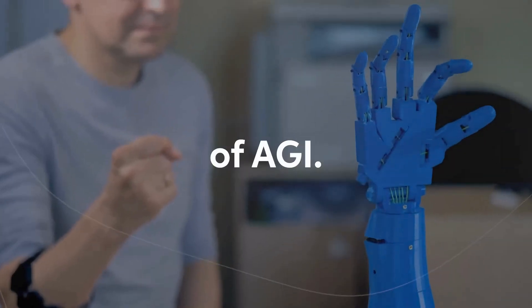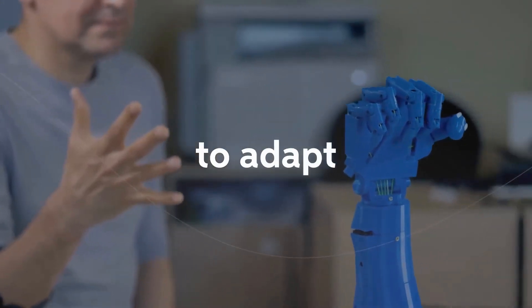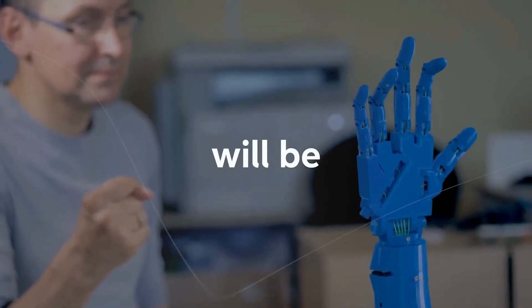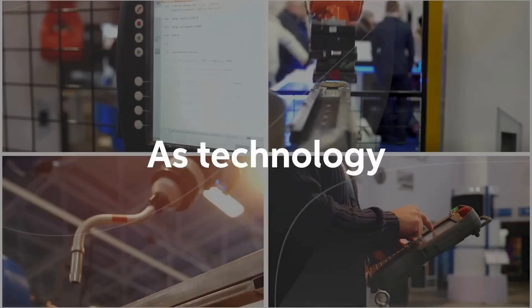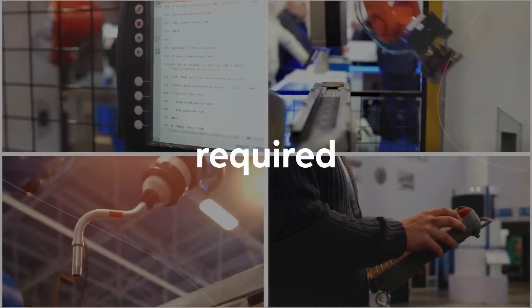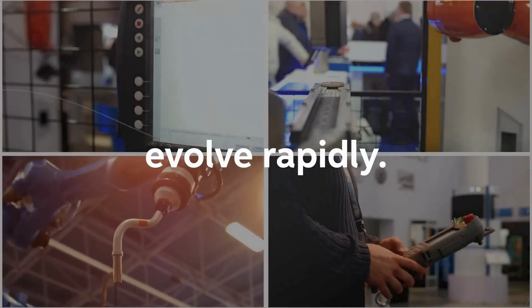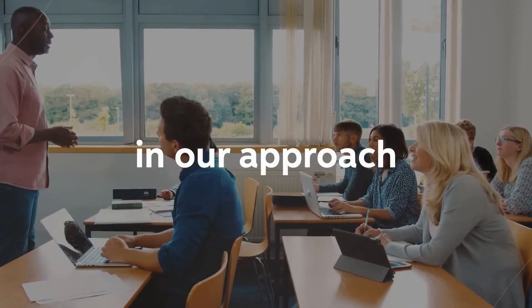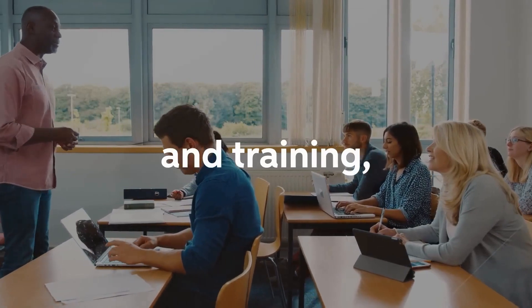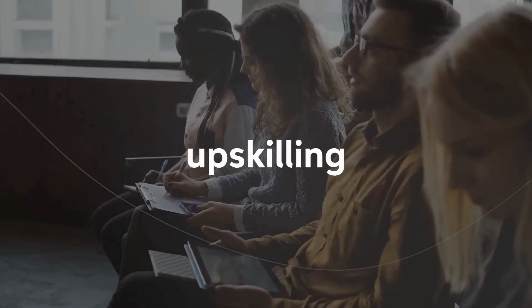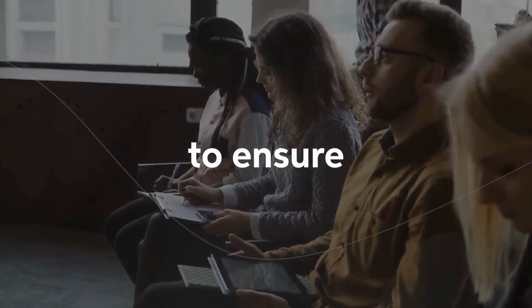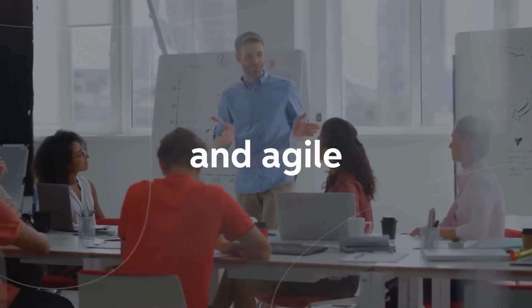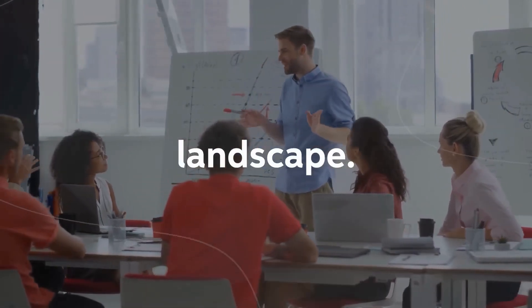In the age of AGI, the ability to adapt and embrace lifelong learning will be paramount. As technology advances, the skills required for various jobs will evolve rapidly. This calls for a shift in our approach to education and training, emphasizing continuous upskilling and reskilling to ensure individuals remain relevant and agile in a changing job landscape.